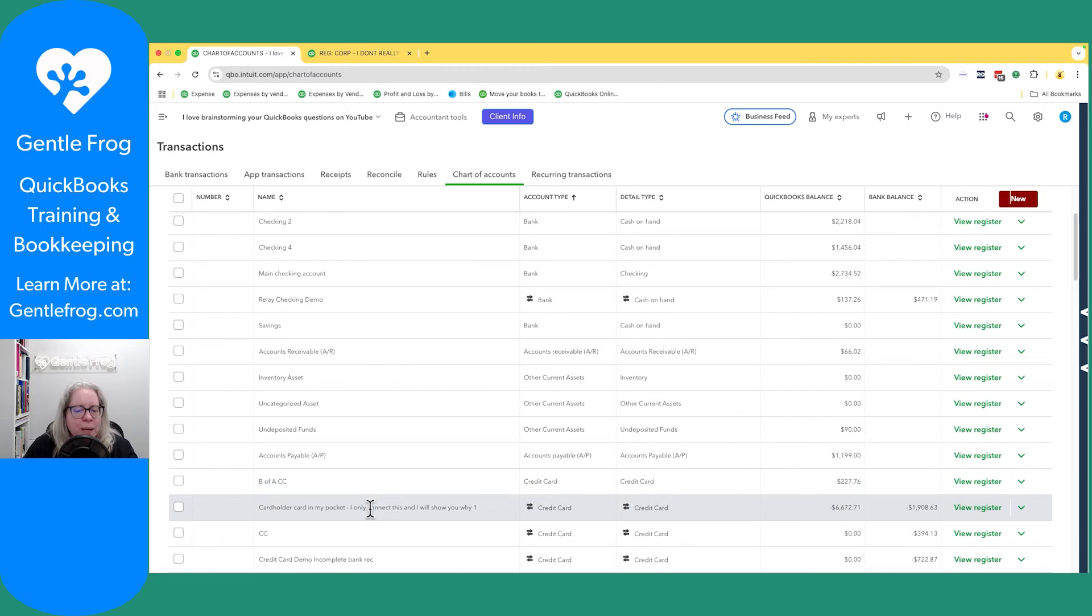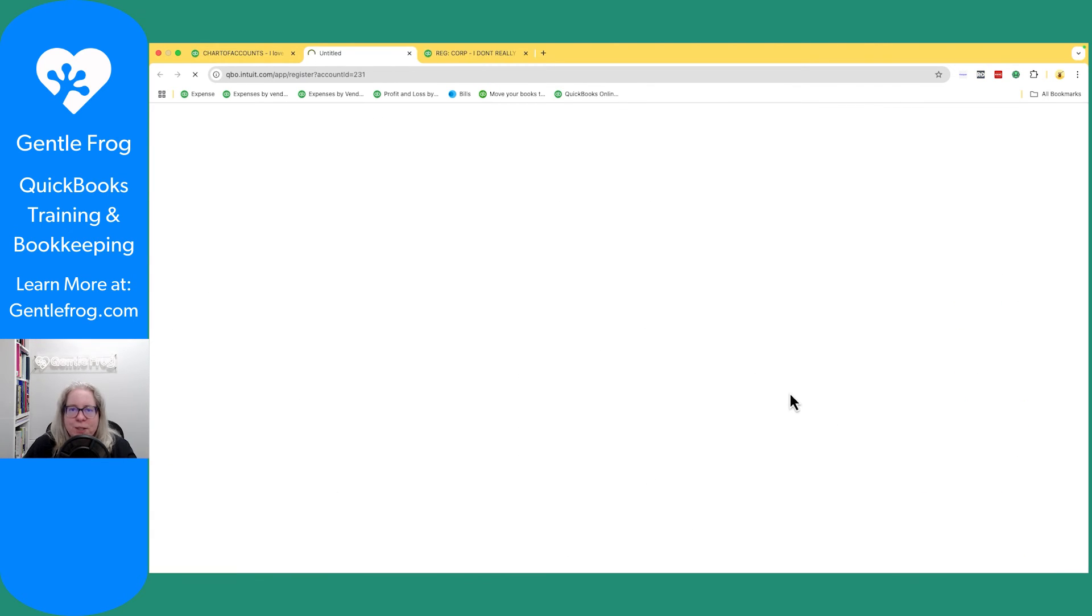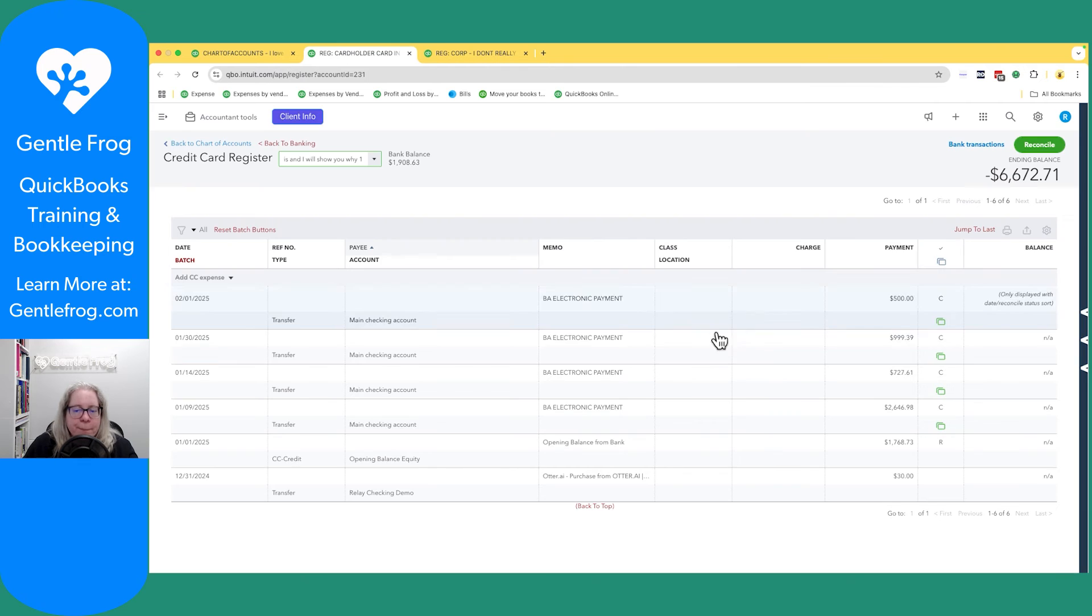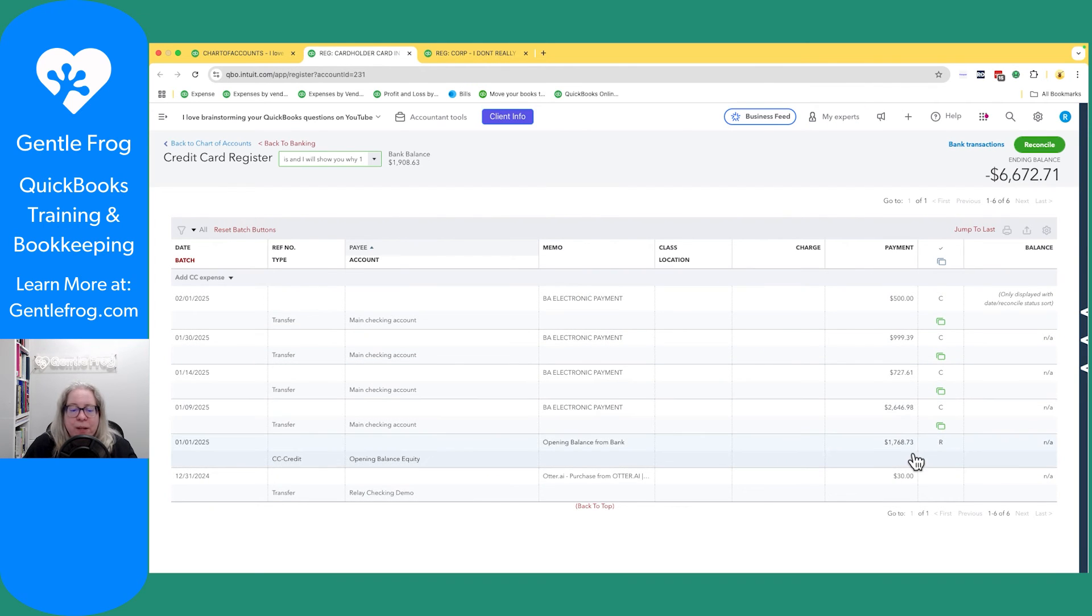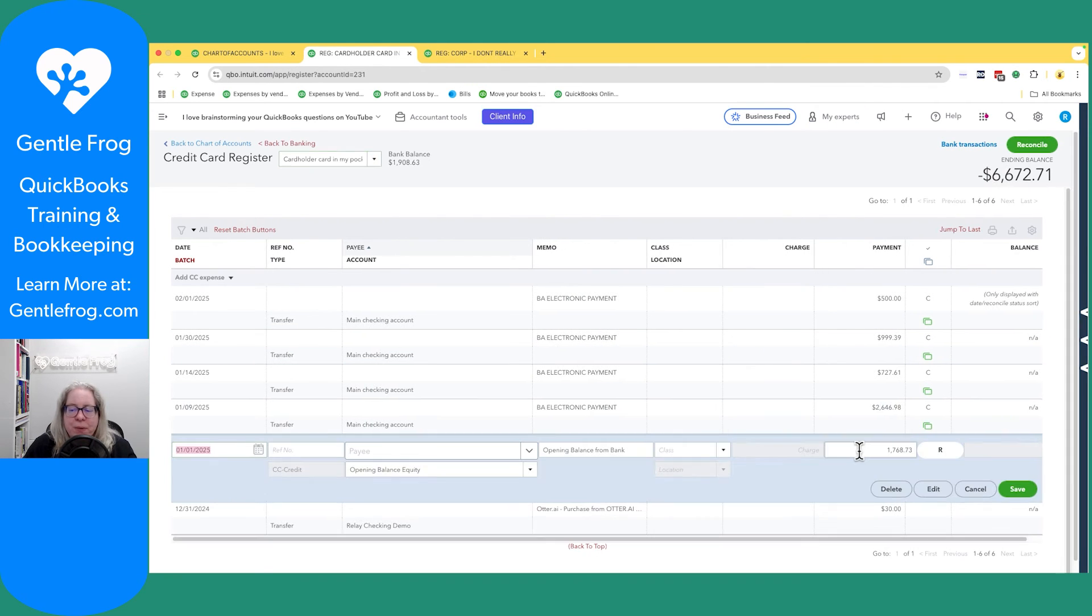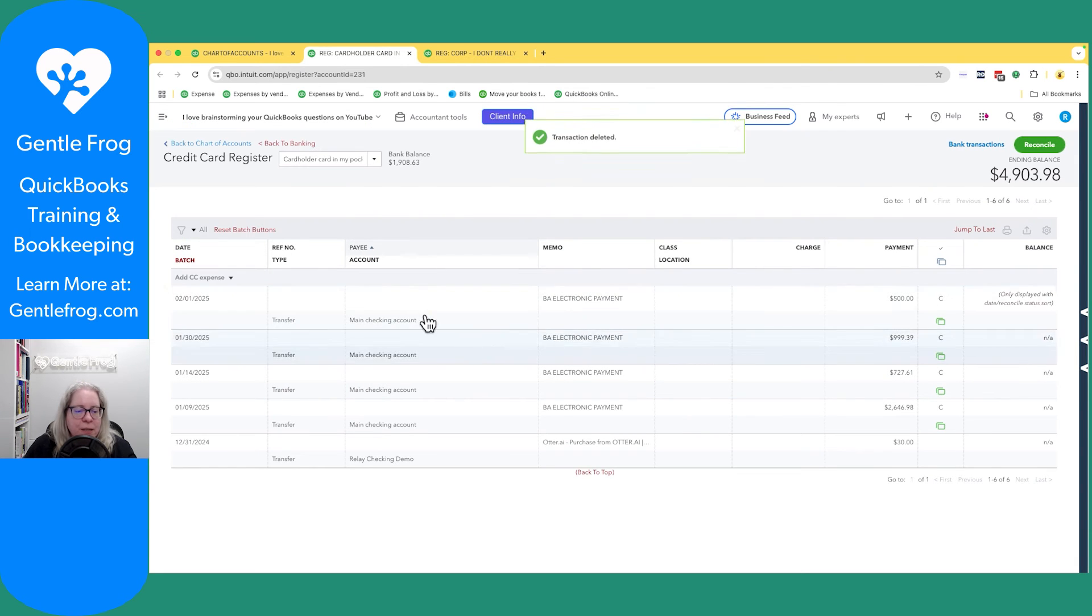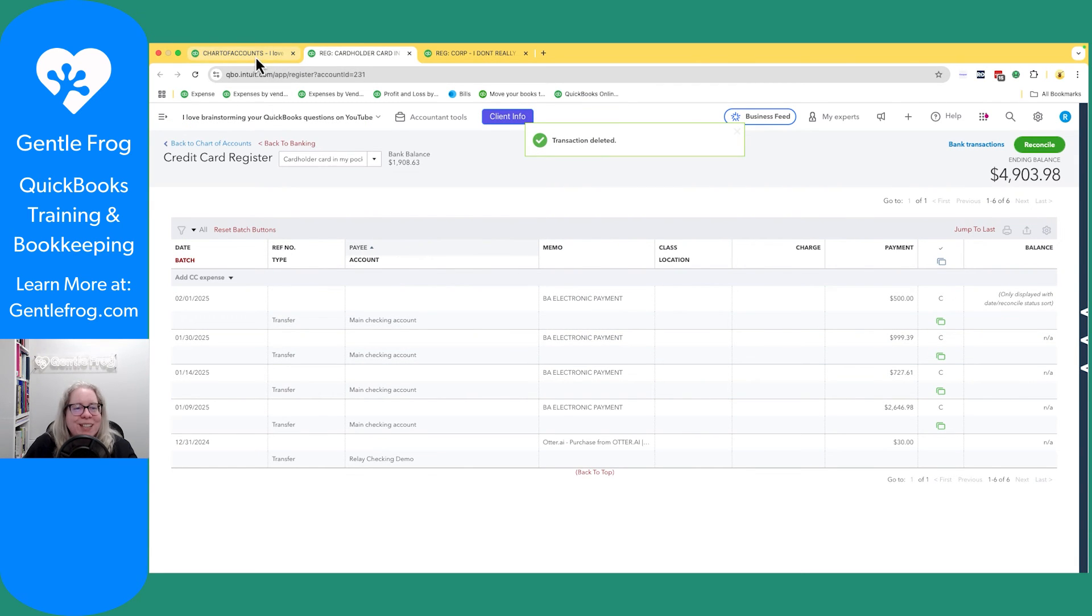So now all of my payments should be in this cardholder card in my pocket. Let me click on view register to see. And all my payments are there, and the same thing with this opening balance entry that it made when I connected the account 10 minutes ago.